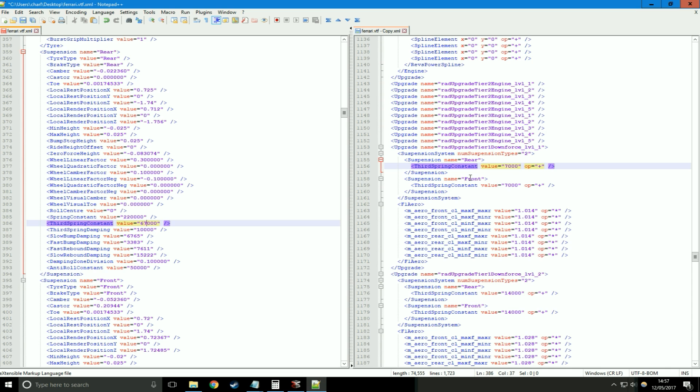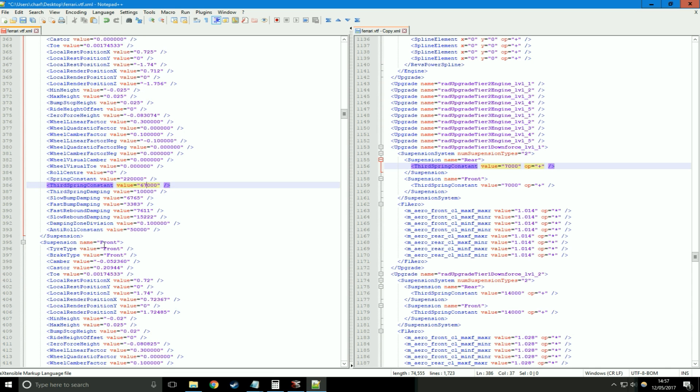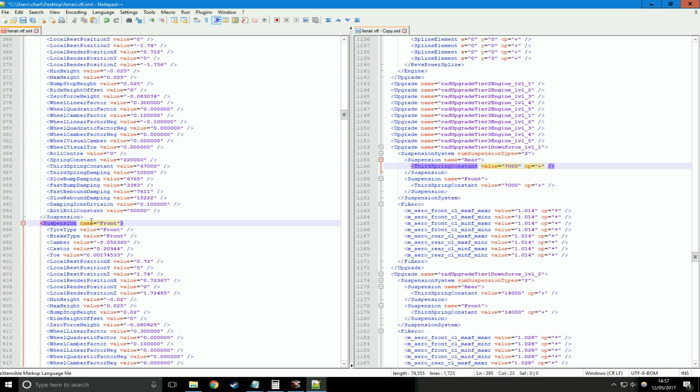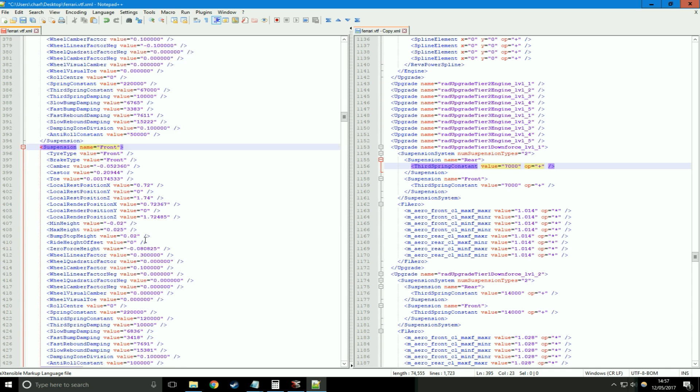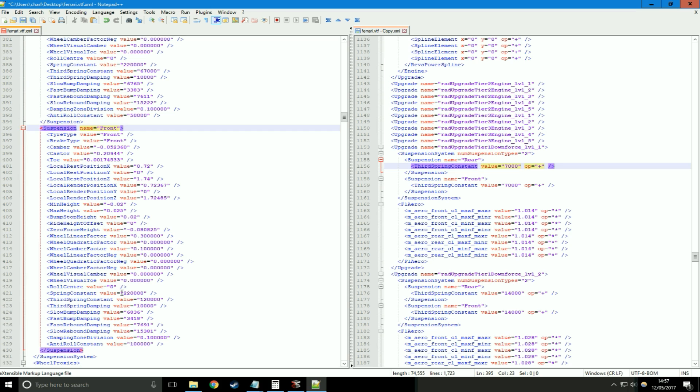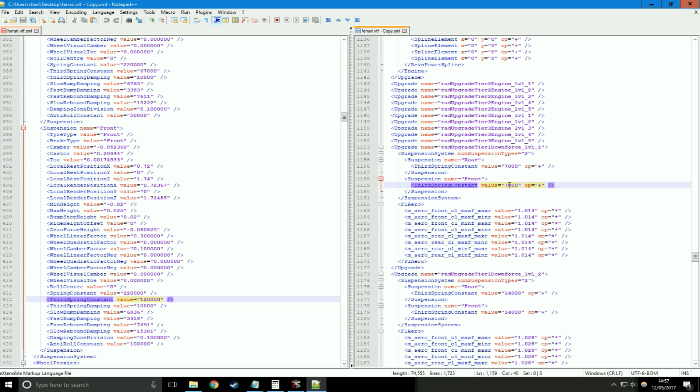Same thing for the front suspension. Front suspension there, third spring constant. Here we've got 120,000, and again, it wants us to add 7,000 to that. Operation is add, value is 7,000. So let's do that.